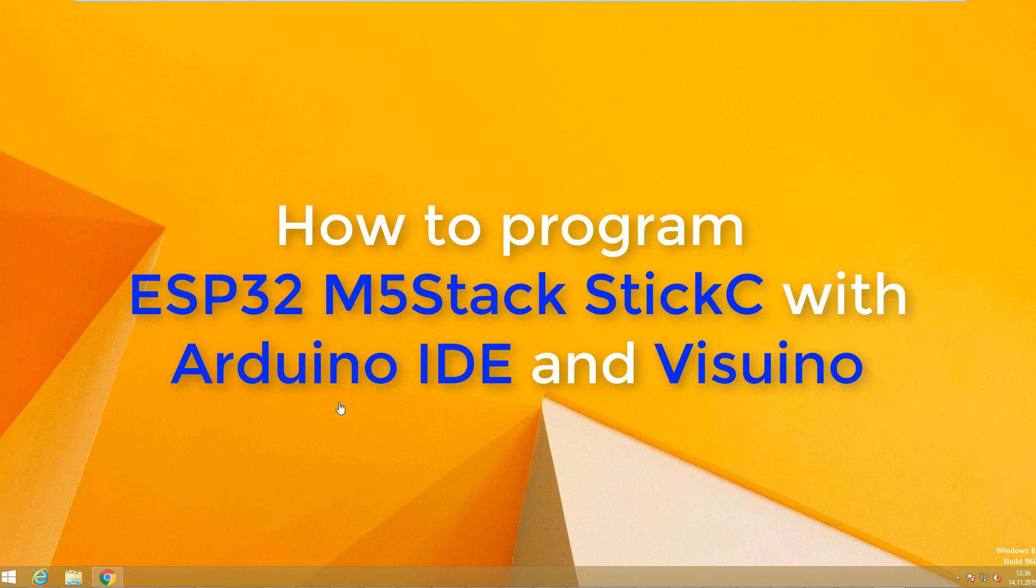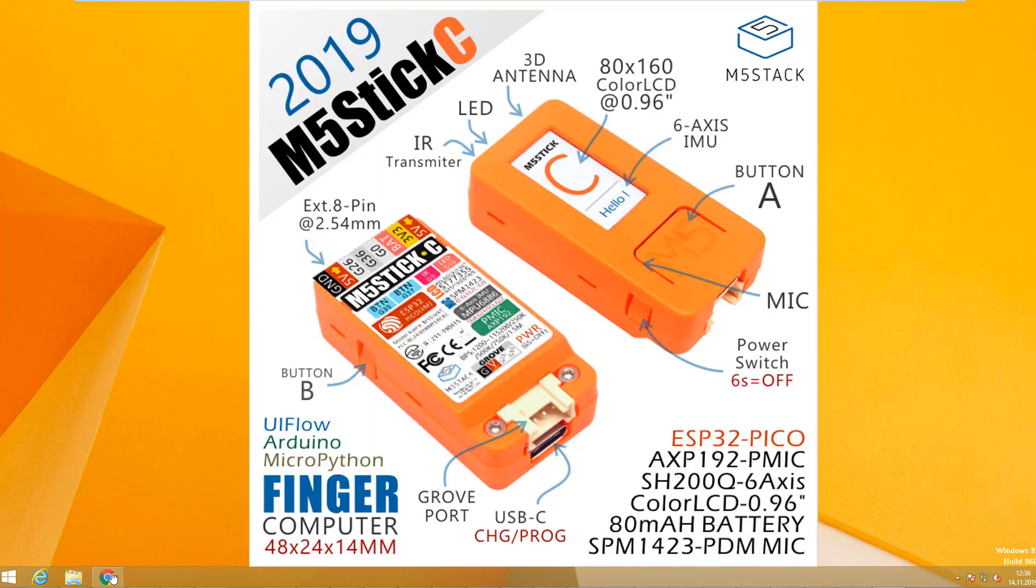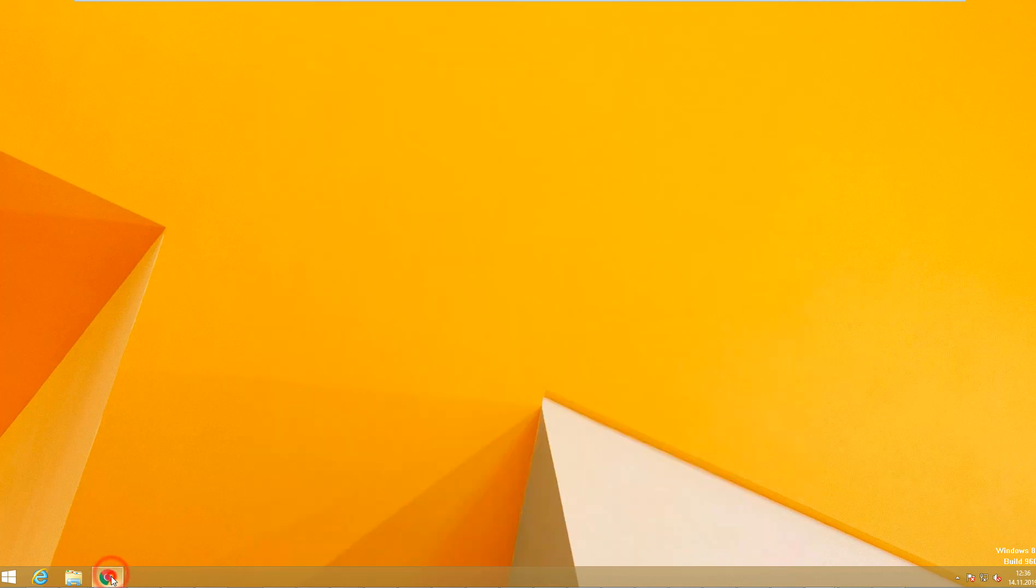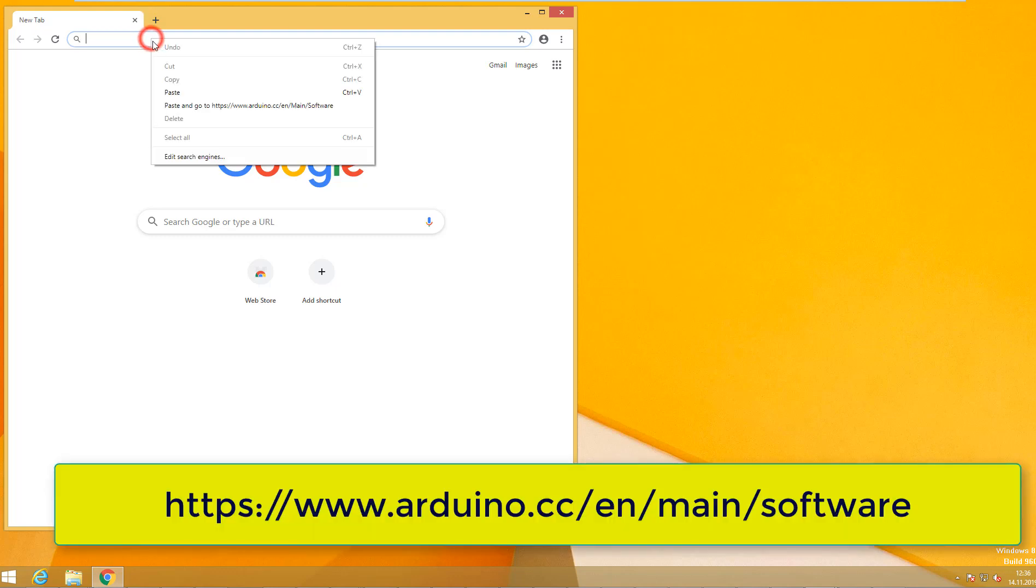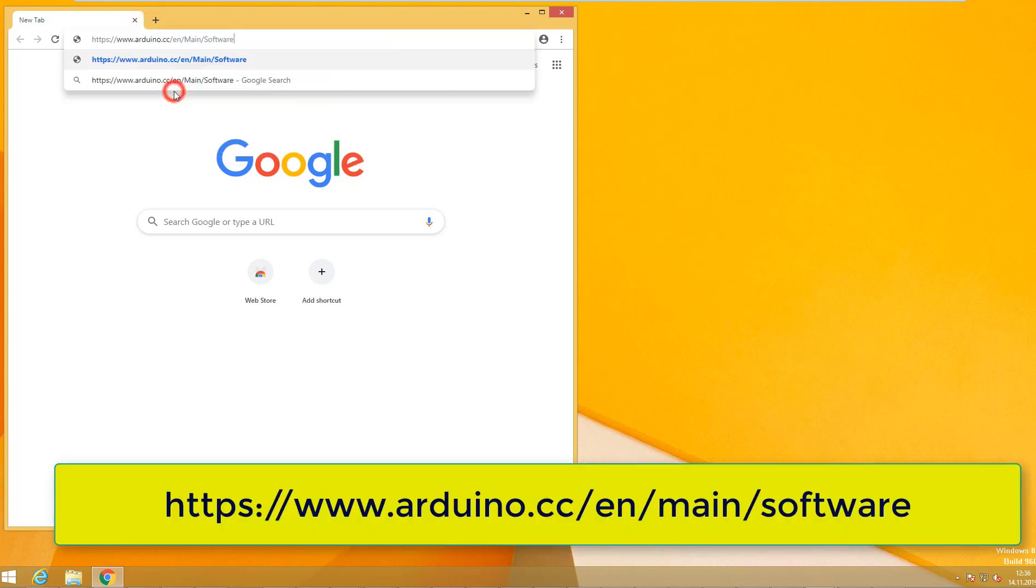In this tutorial we will learn how to set up and use M5 Stick C board with Visuino. First, download Arduino from the official website.